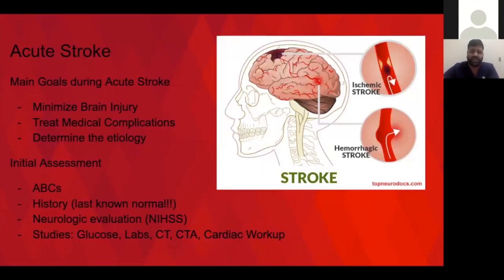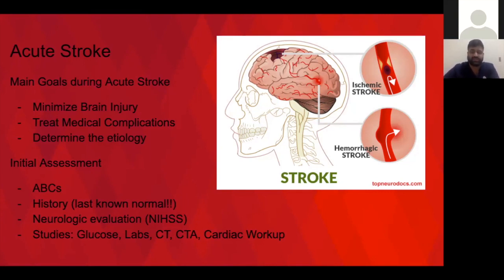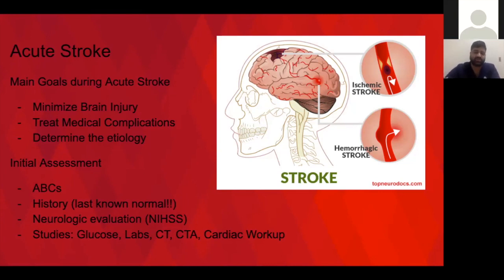These are general goals about acute stroke management from UpToDate. You want to minimize brain injury, treat medical complications, and try to determine the etiology. Minimizing brain injury consists of acute interventions like TPA and thrombectomy. There are many medical complications — infections, other types of clots, aspirations — that you want to be vigilant about. That's why we have a stroke service and team. Then it shifts to determining etiology to try to prevent future strokes, because once you have a stroke, you're at increased risk of recurrent strokes.